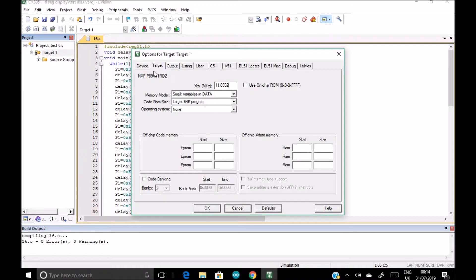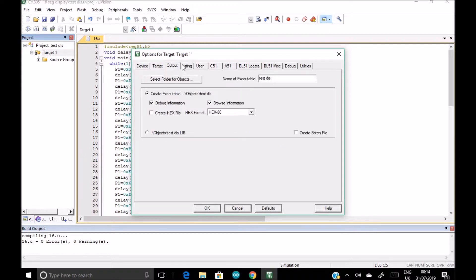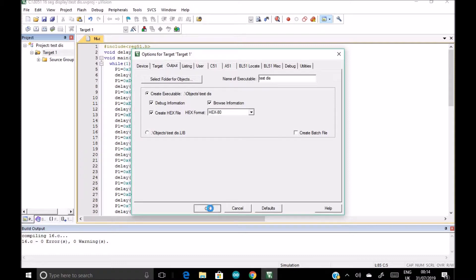And then we go for this output. So output, we want to create our hex file, so we click on this create hex file and then OK.